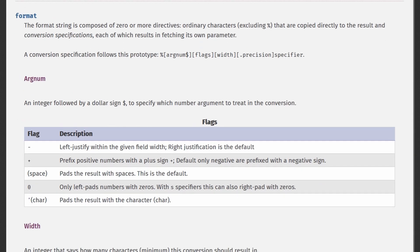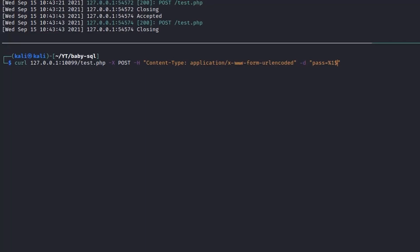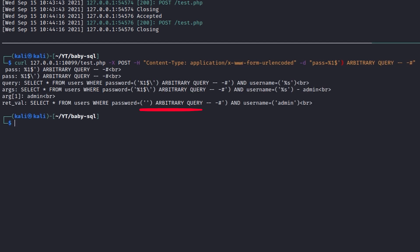Continuing to read the documentation, it is possible to find a specific flag that allows padding the result with arbitrary characters. This is what we needed. Since our input has already been sanitized when it is processed by the vsprintf function, we can inject any arbitrary characters and basically evade the query.